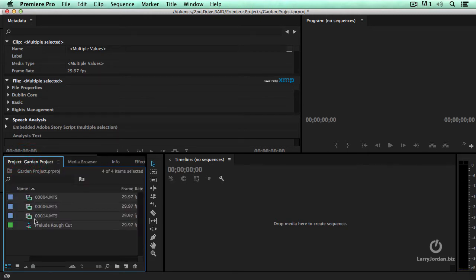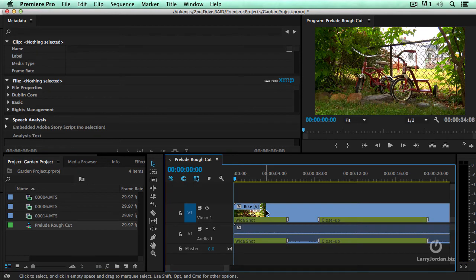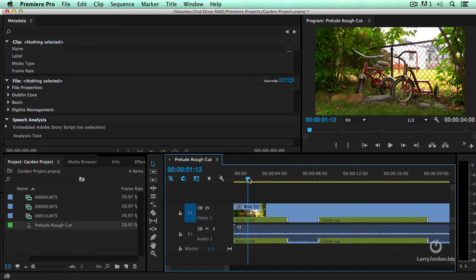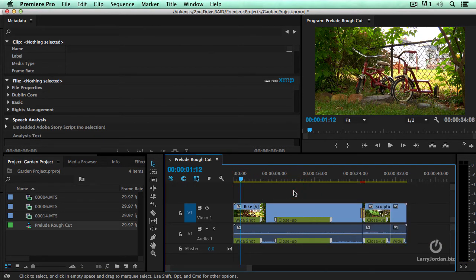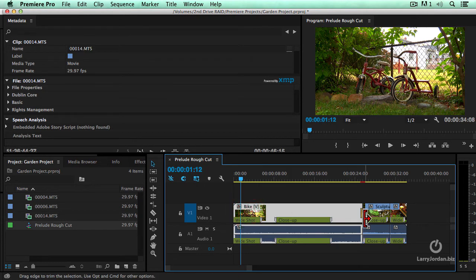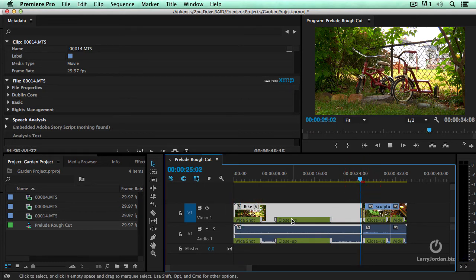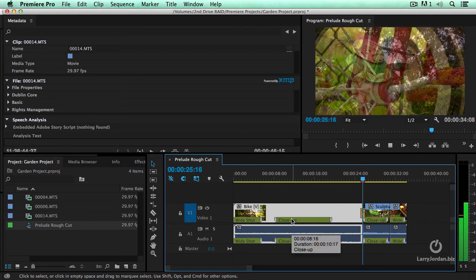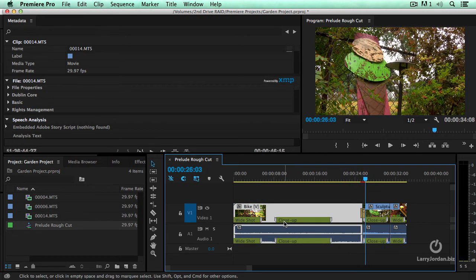There's all of my clips. There's my rough cut. And inside the rough cut are all the clips and the dissolve that I had inside Prelude.